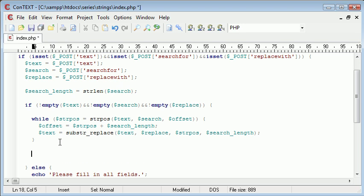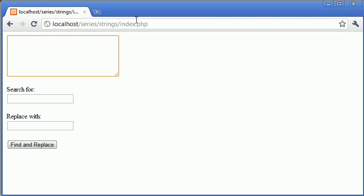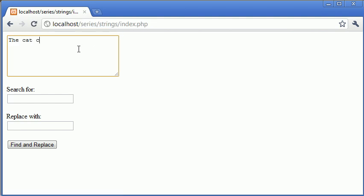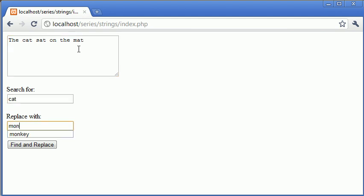So let's give this a try. 'The cat sat on the mat' - we want to search for 'cat' and replace it with 'monkey'. I'm going to click find and replace. 'The monkey sat on the mat' - so it works.